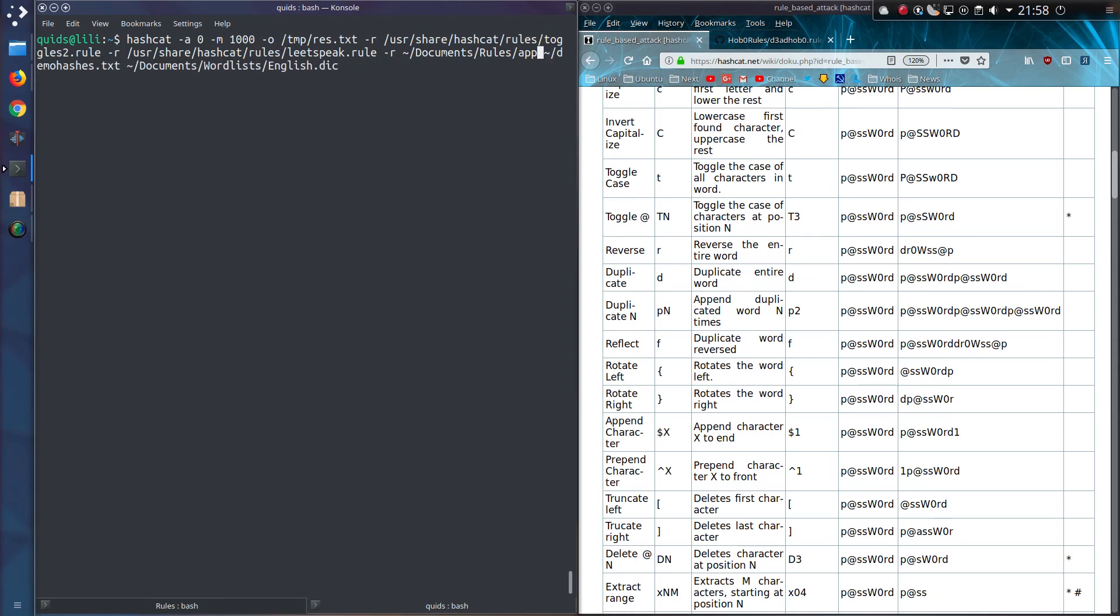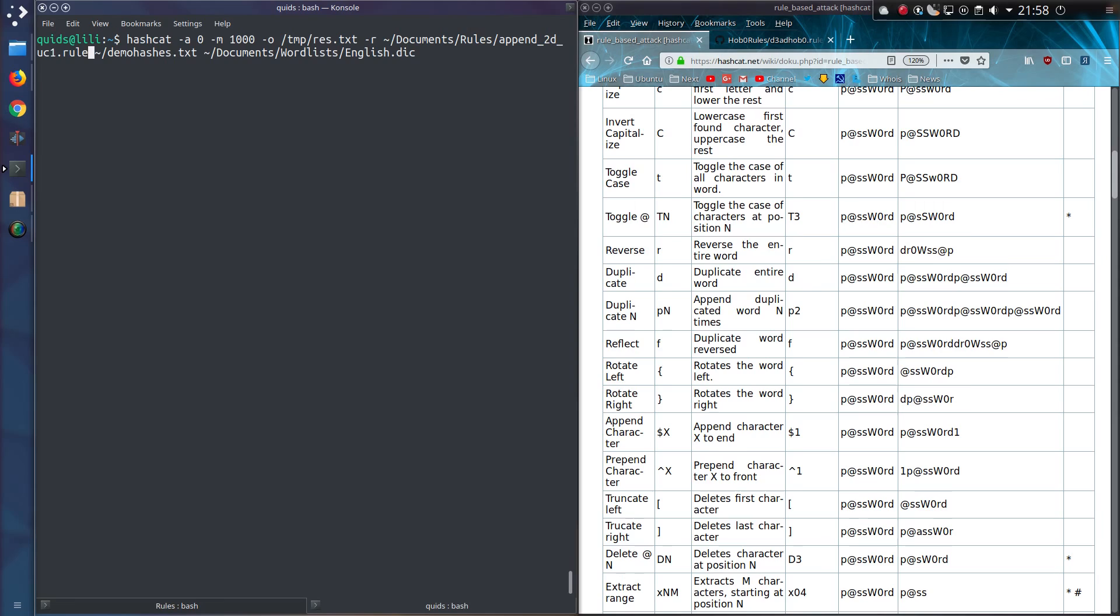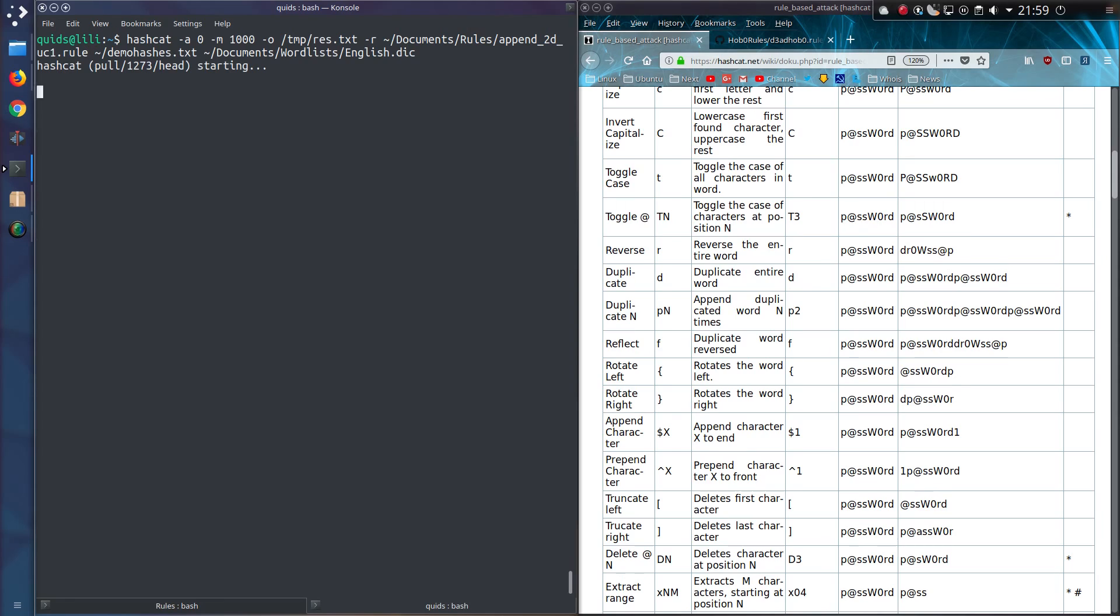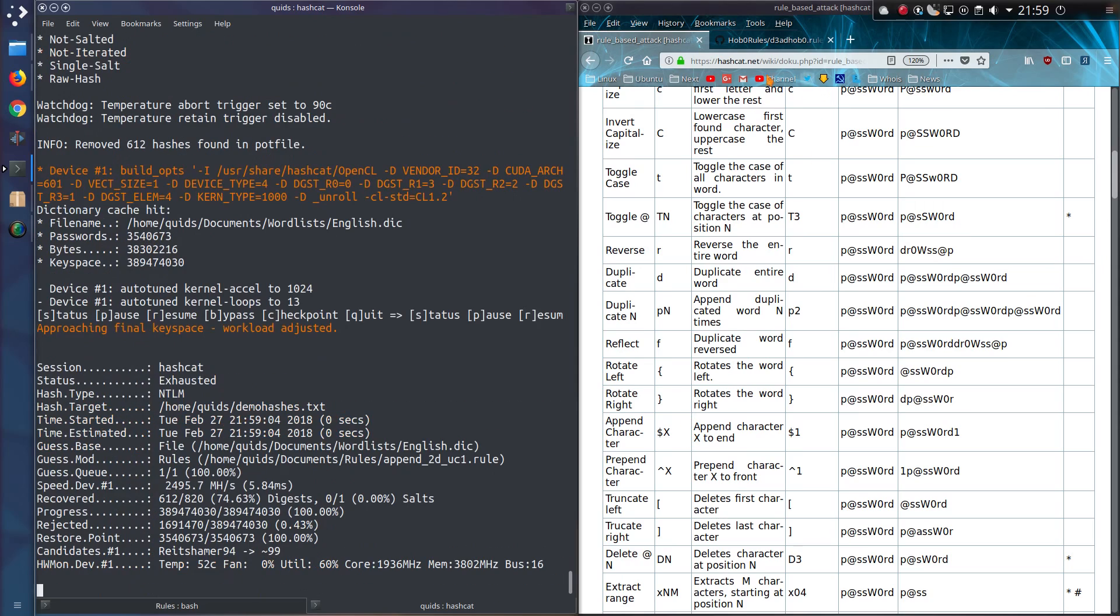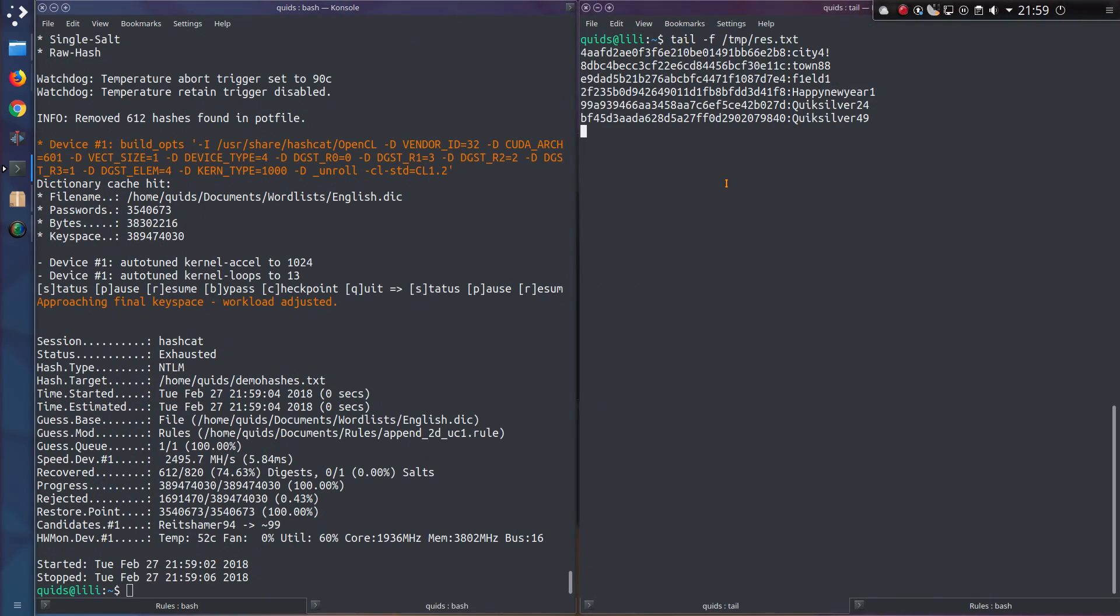And to show the rule in use, well let's get rid of some of these since I don't need the toggle rule anymore. So append2duc1.rule, the demo file, and English dictionary. Oh, I think it's finished already. Great. Yeah, I didn't actually get anything because to be honest it would have picked up Quicksilver, but I already had that earlier. But that can be quite useful if you're running through a massive word list.